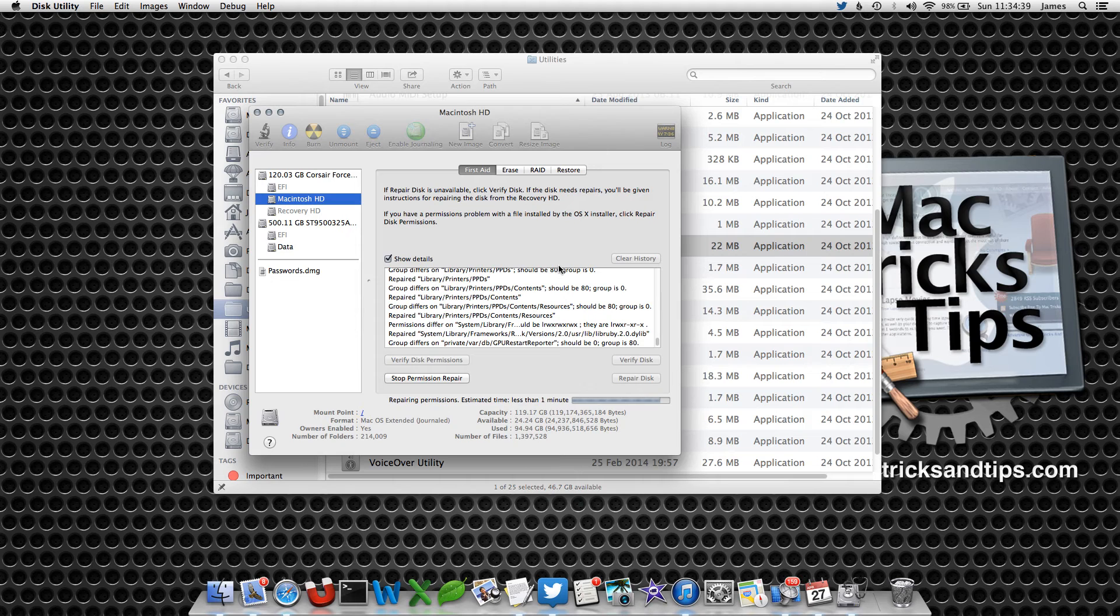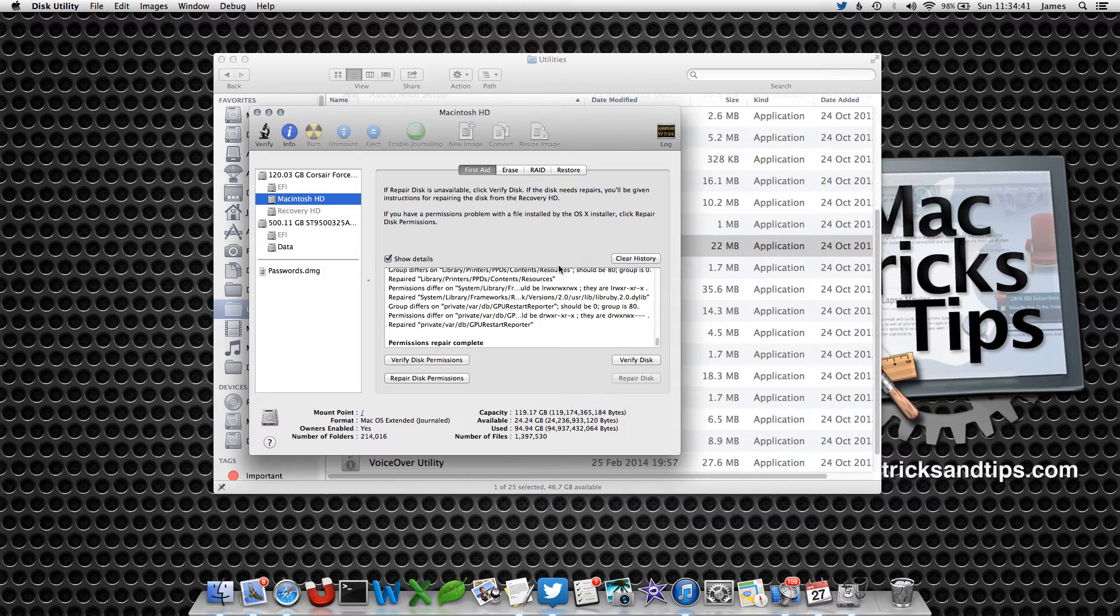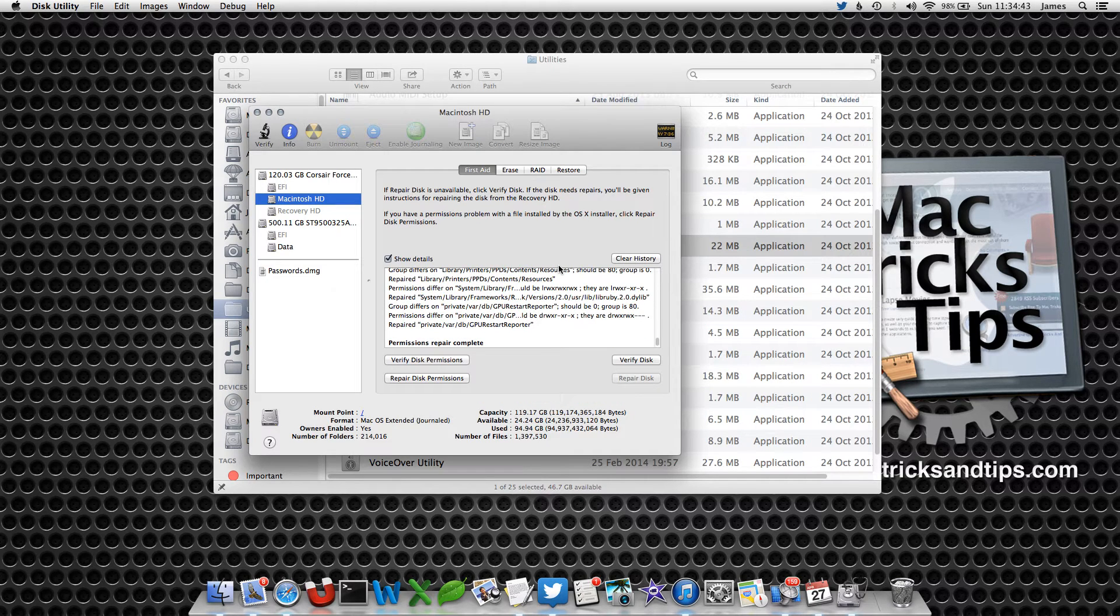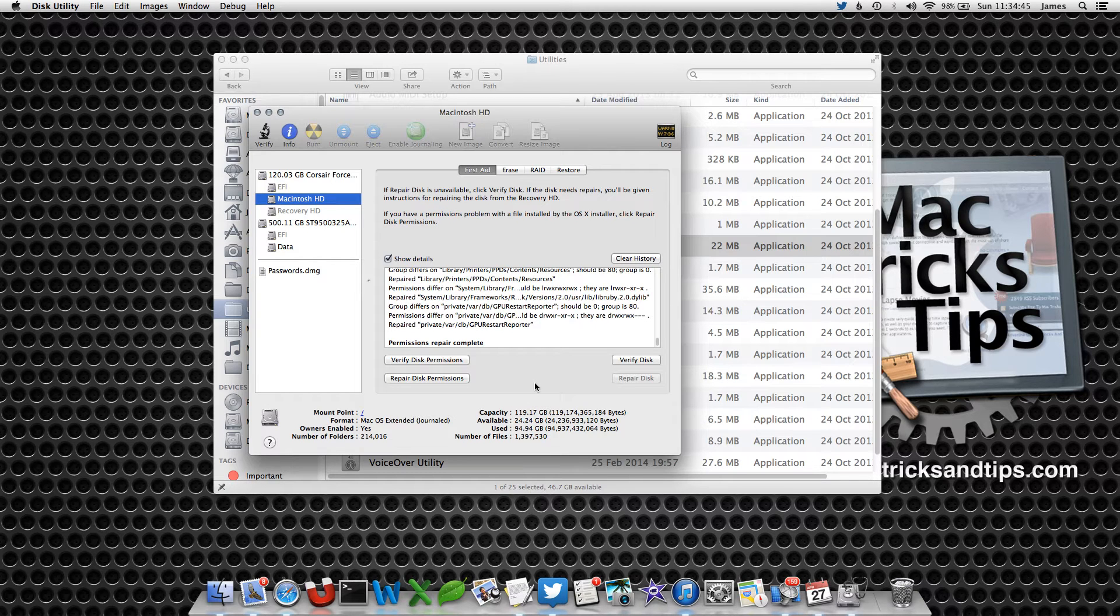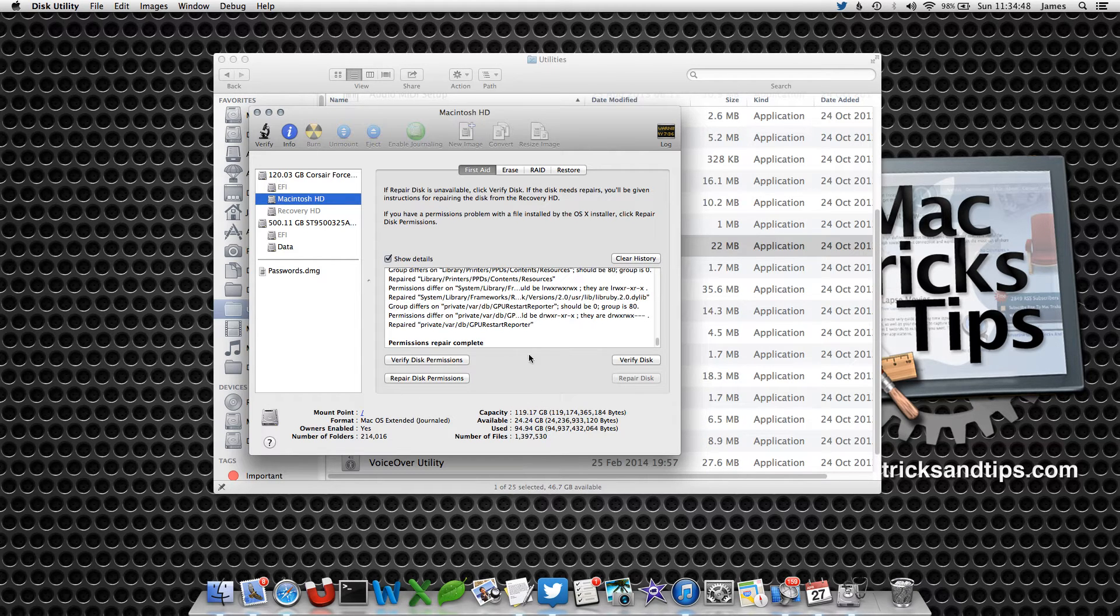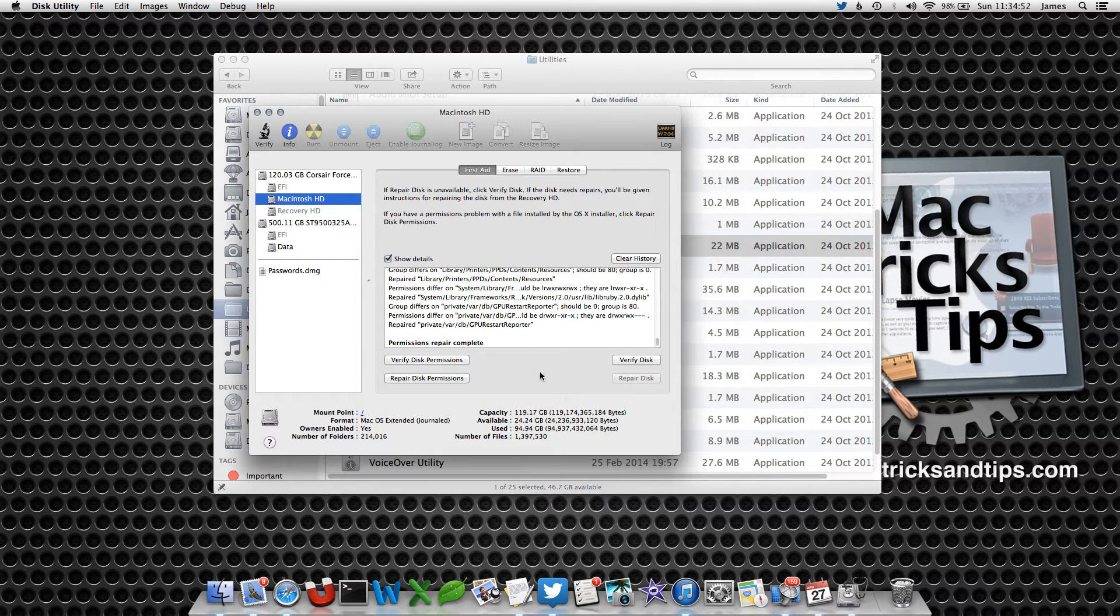Okay, permissions is complete. Now that's the quick one. You can re-verify if you want. But now what we're going to do is verify the disk. Verifying the disk is again very simple. Simply press the Verify Disk button.